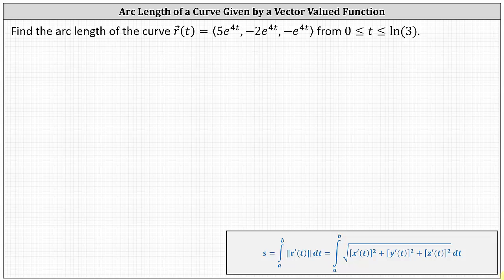Find the arc length of the curve given by the vector-valued function r of t over the closed interval from 0 to natural log 3.